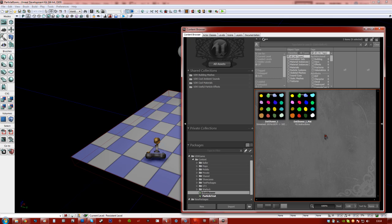Okay, so in the next part we are going to take this material and turn it into a full particle and put it in our level. So I'll see you then.